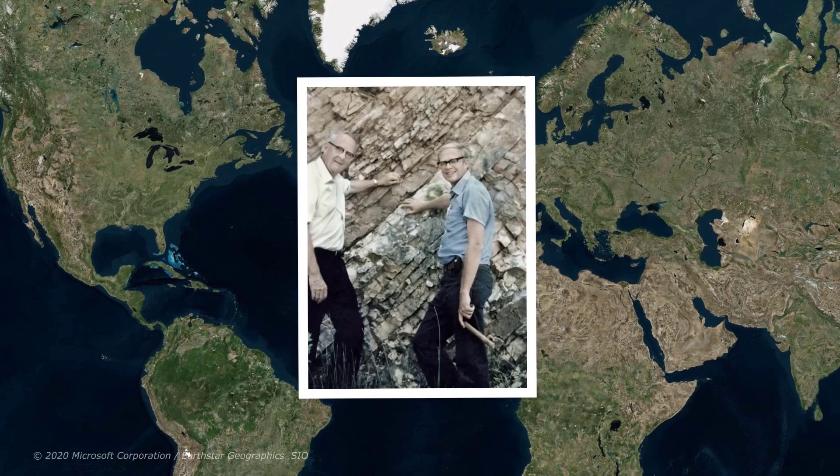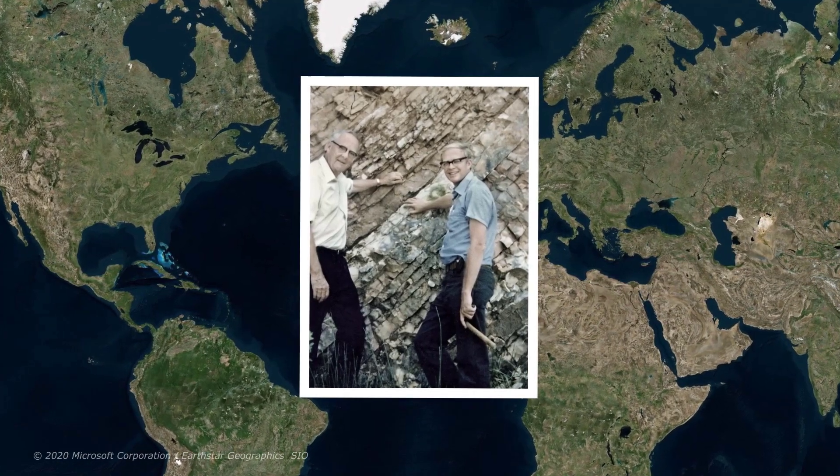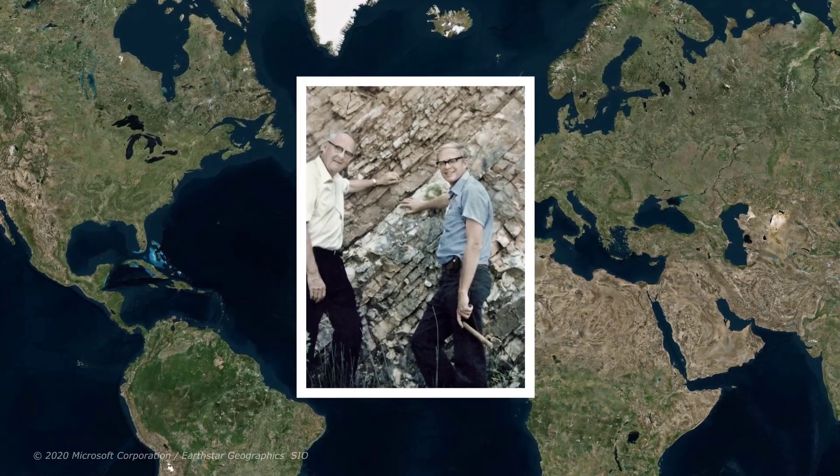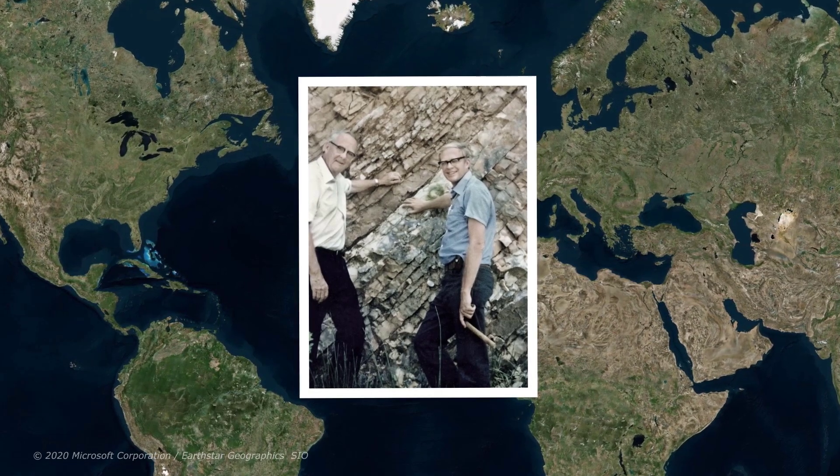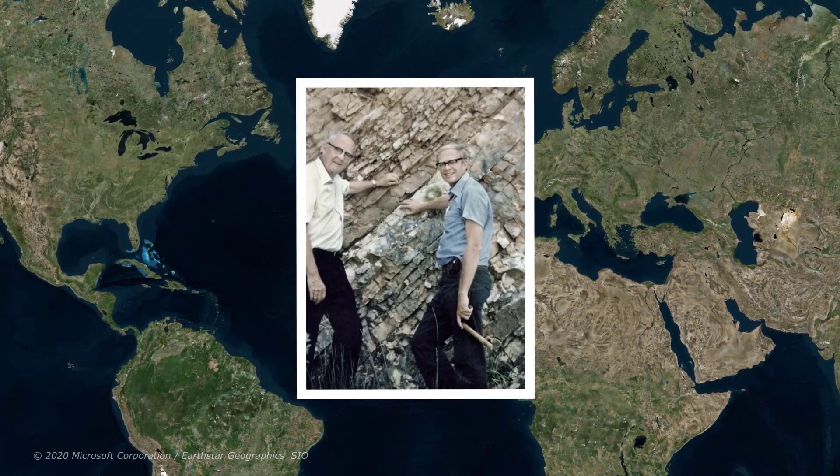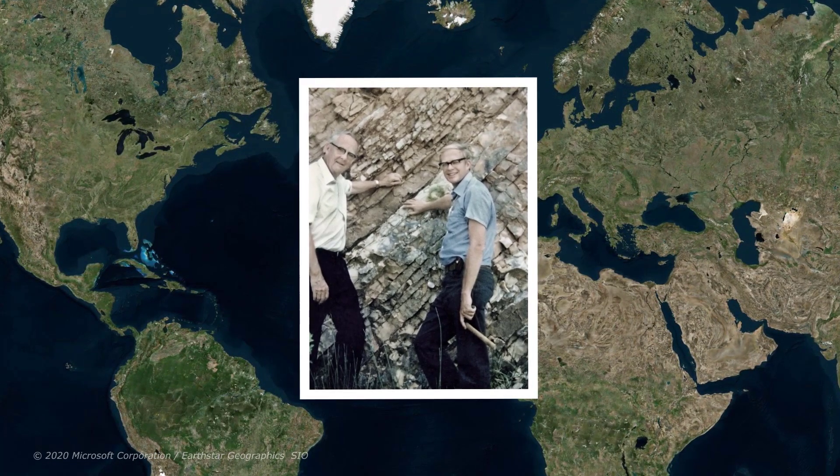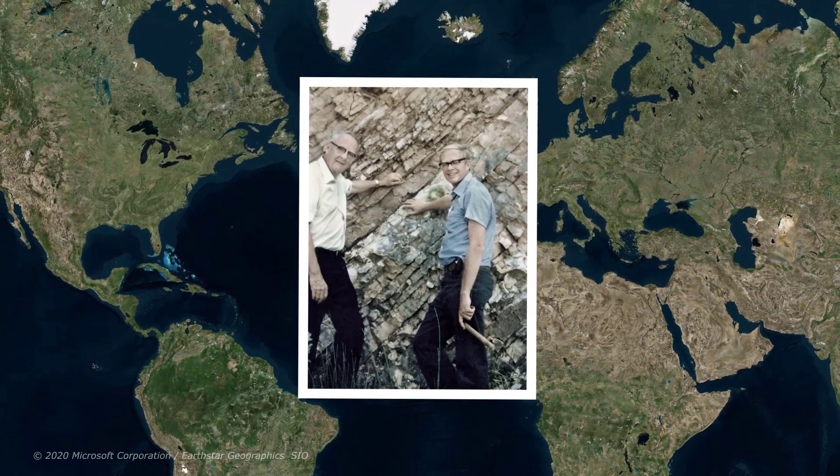The team was led by physicist Luis Alvarez and his son, the geologist Walter Alvarez. They decided that the high concentration of iridium in the Chicxulub crater and throughout the K-PG boundary was proof that an asteroid had hit Earth.